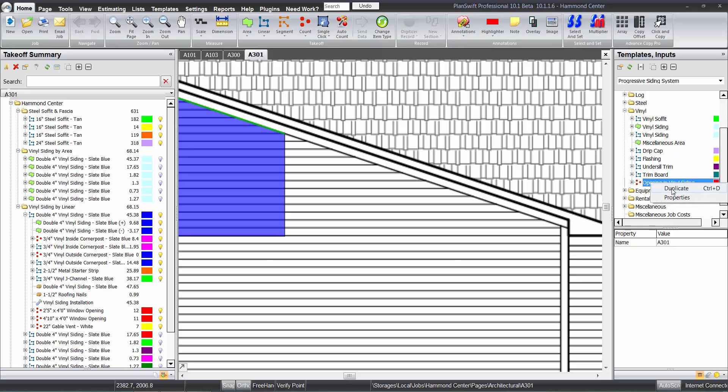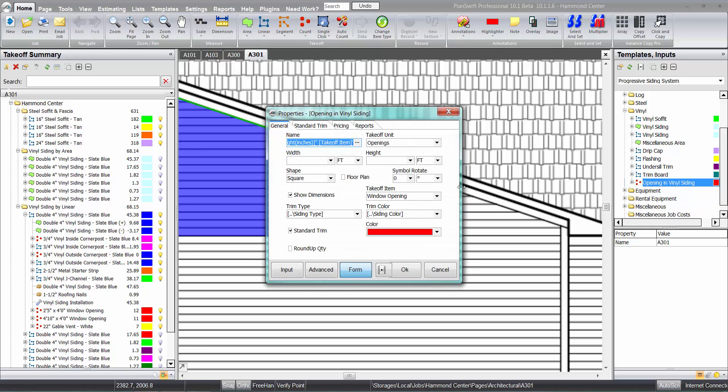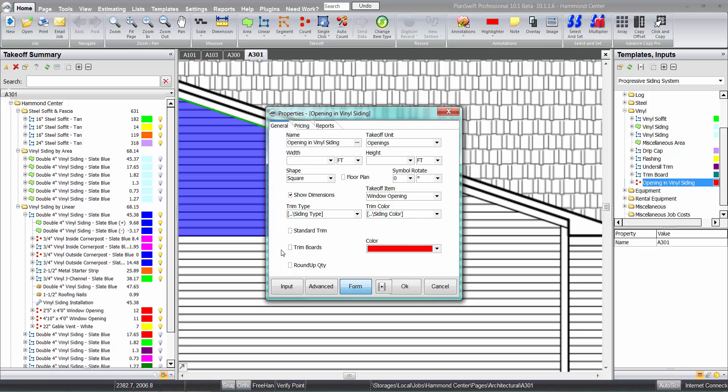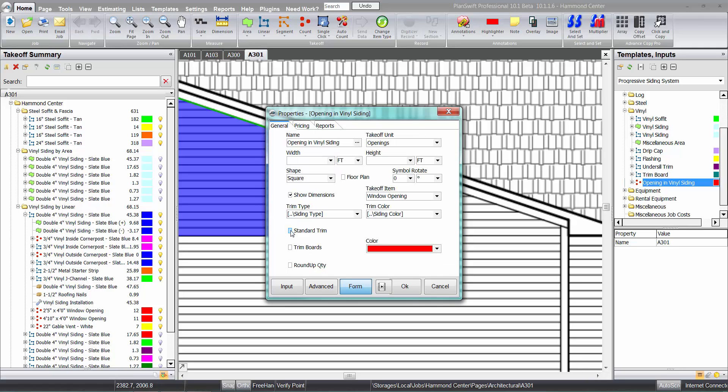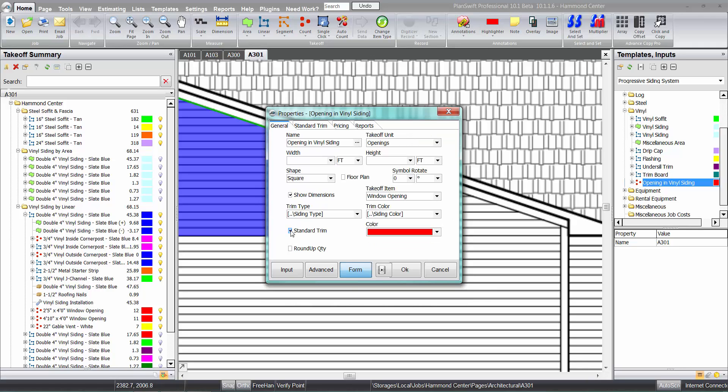And the openings here, you could either have the standard trim or you could have trim boards. With standard trim, with vinyl siding, basically is going to be like a drip cap at the top, some J channel around the opening, and depending on if you have a window opening, you have some under seal trim at the bottom of that. Otherwise, if you have trim boards, it's got to be, with vinyl siding, most likely be PVC boards. So you have the option to switch them out there as you need. You can do either one with it.